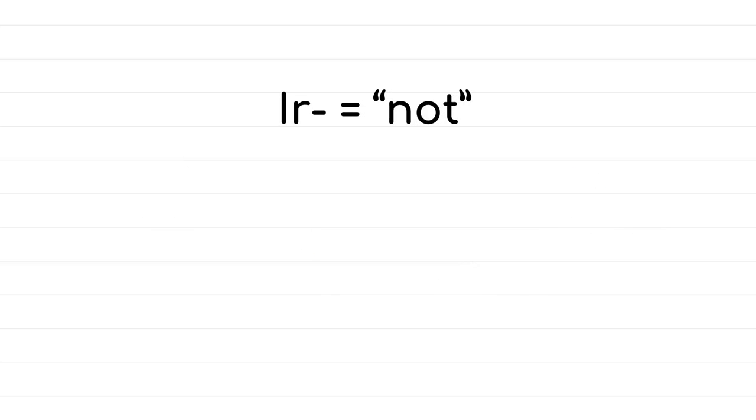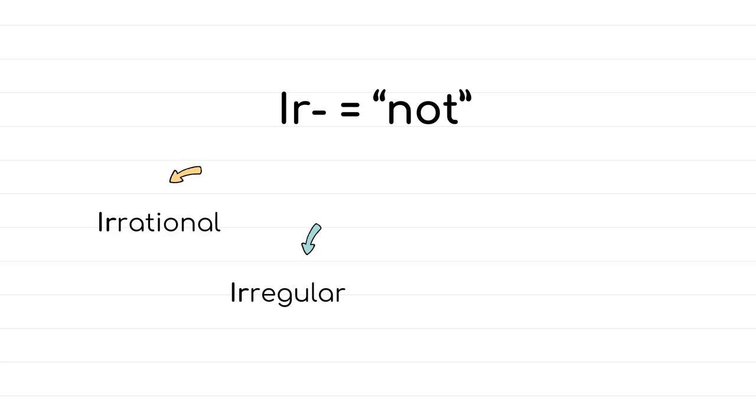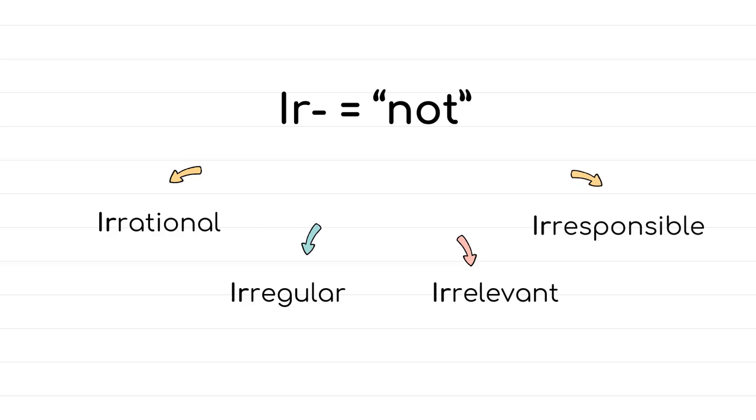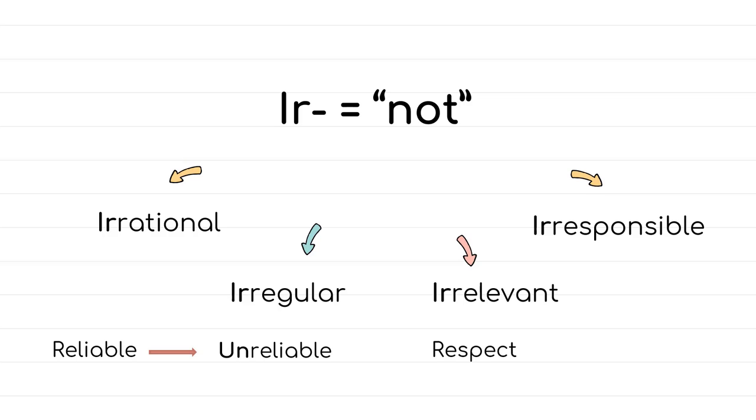Ir- also means not, and it comes with words such as irrational, which means lacking reason or logic. Irregular, not according to rules. Irrelevant, not related to the topic or off point. And irresponsible, which means to be careless about the results of the actions taken. And here ir- comes with words that begin with R. However, a word like reliable takes the prefix un, and the opposite is unreliable. Respect takes the prefix dis, and the opposite is disrespect.